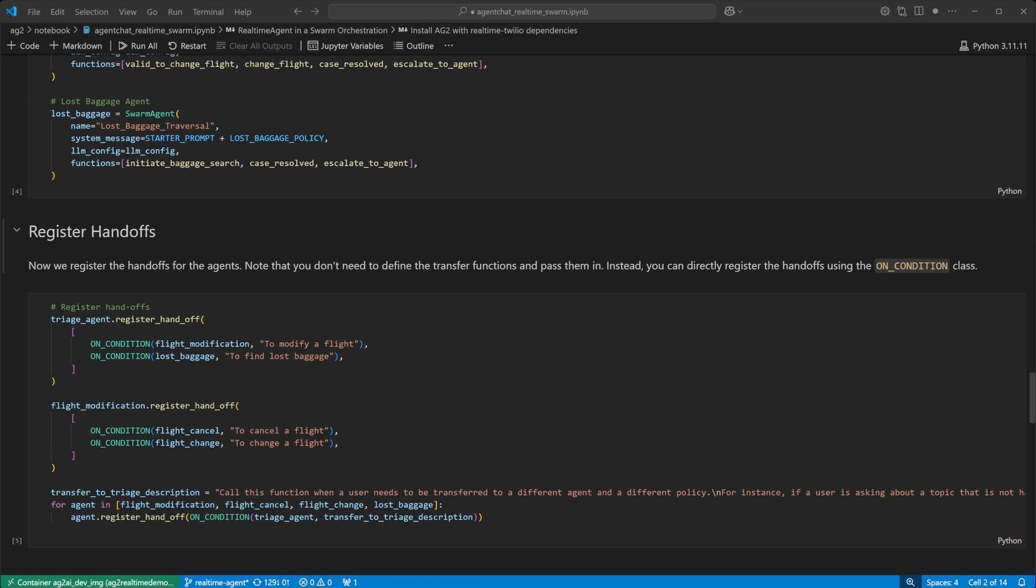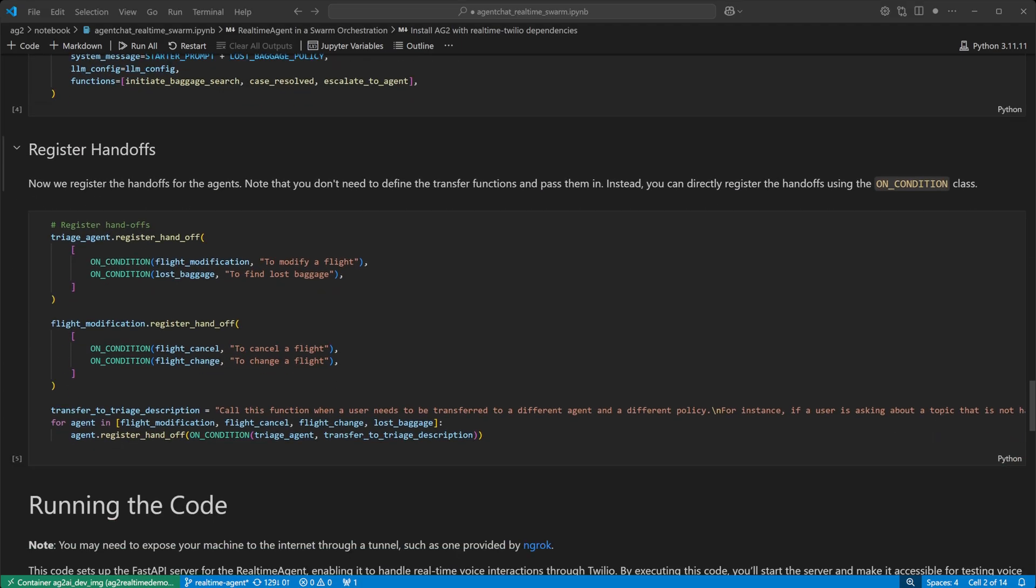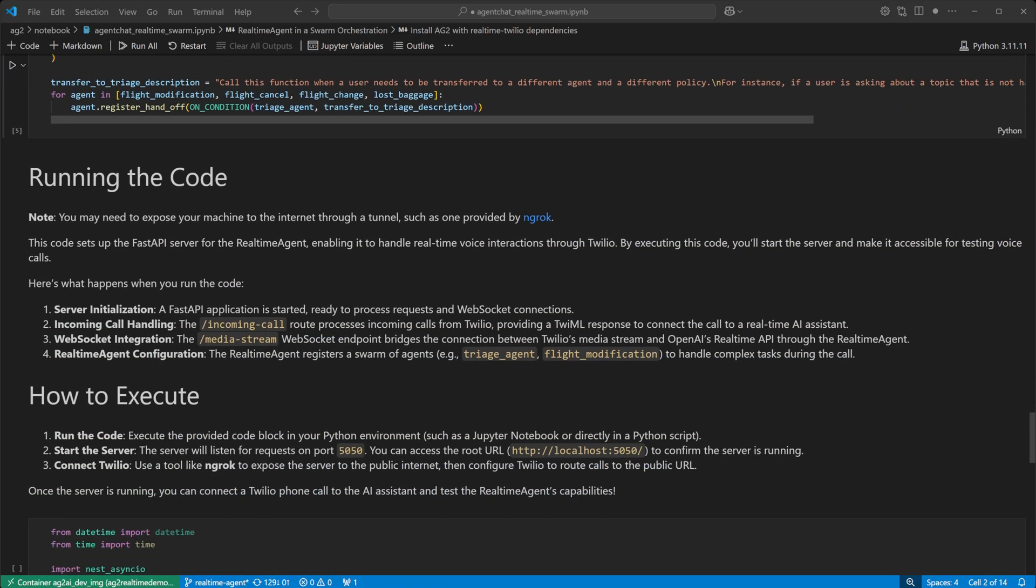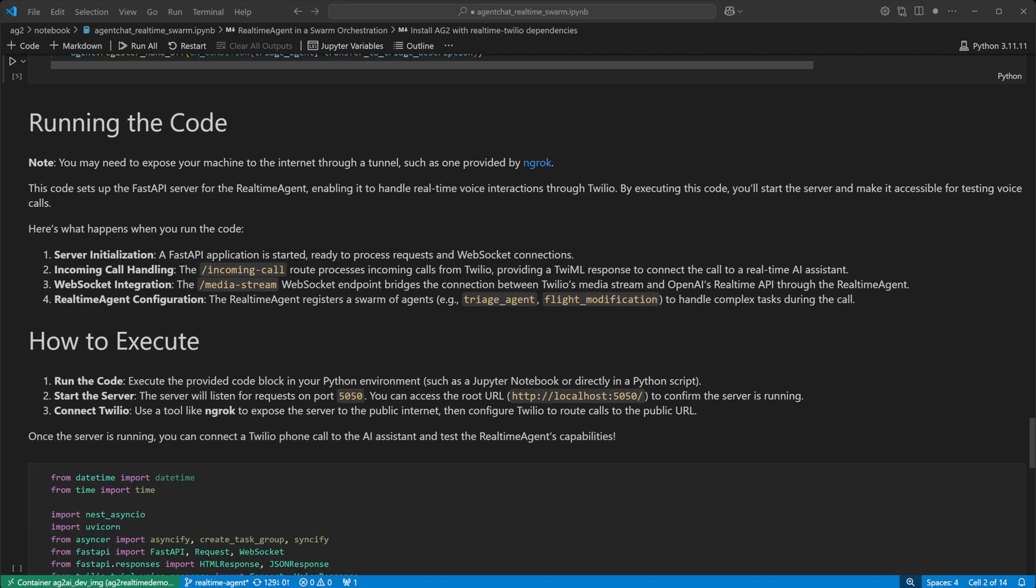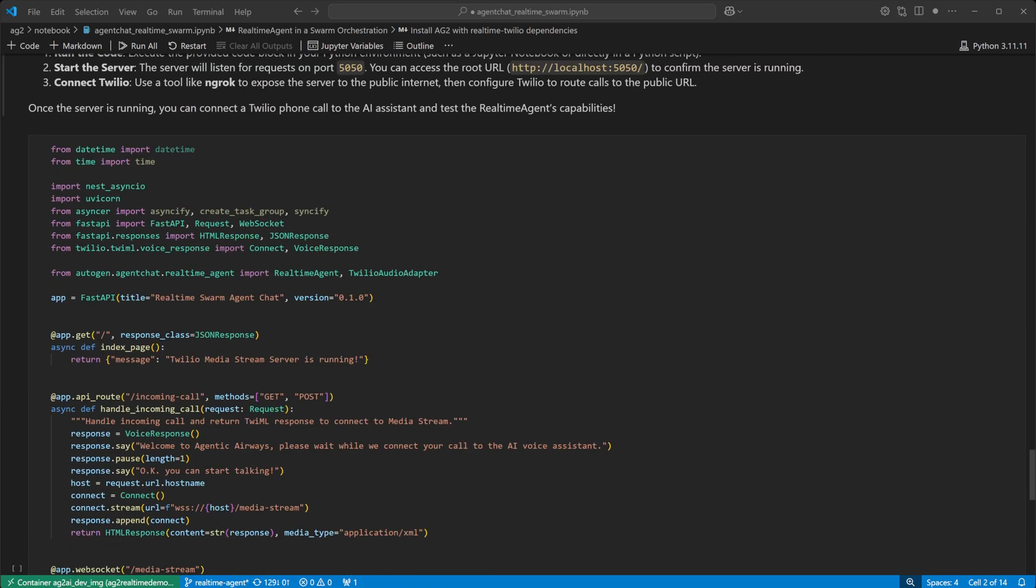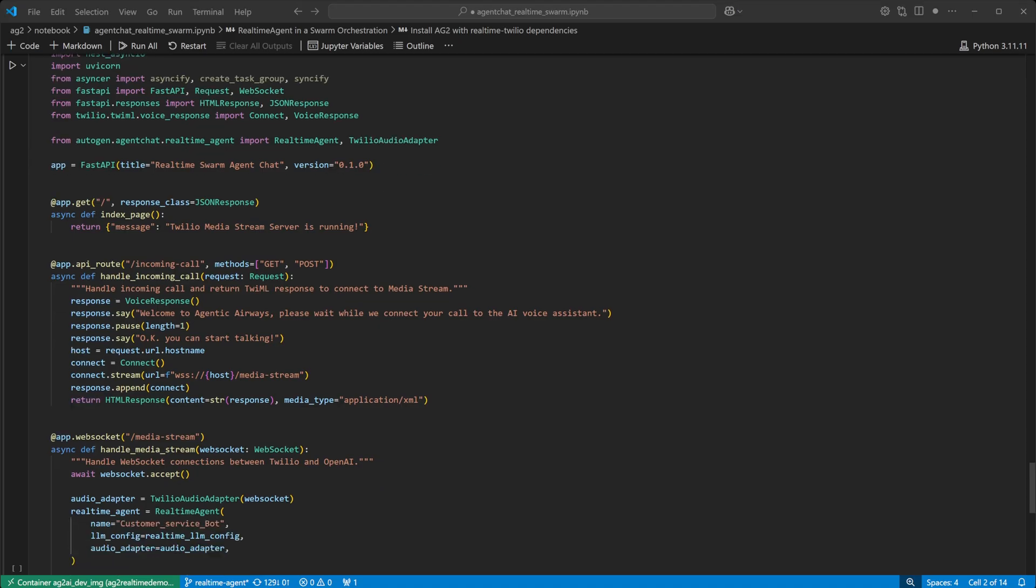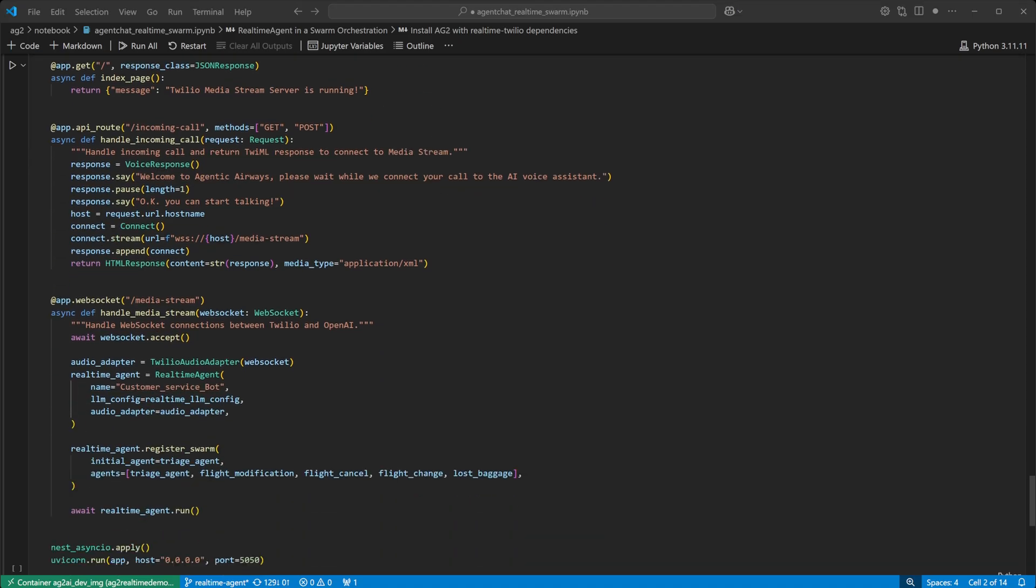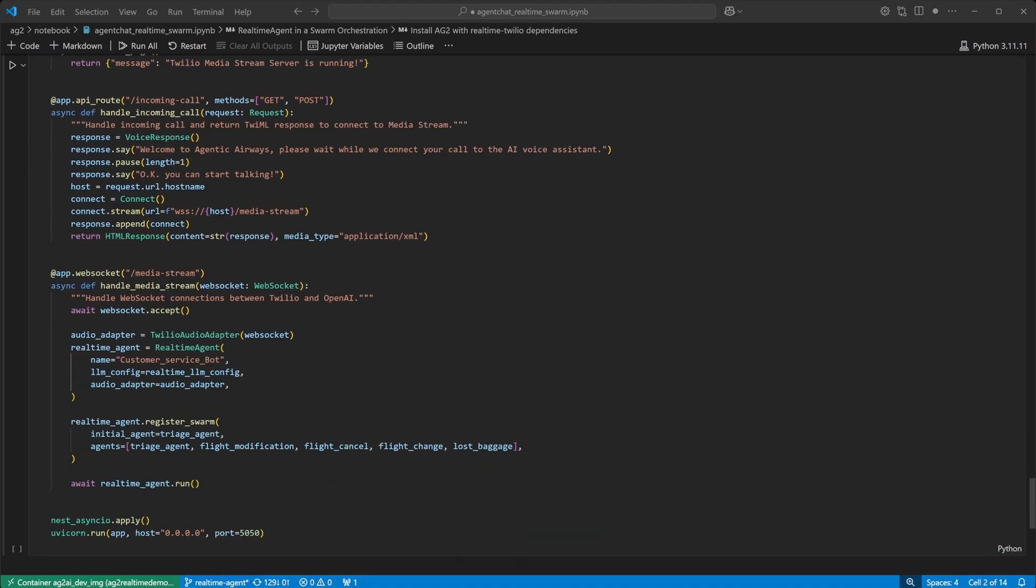And for the flow of the swarm, here are the handoffs between agents. Now, we can set up our FastAPI server to accept the incoming call from Twilio. We'll need a Twilio audio adapter to manage the connection and voice data from Twilio.